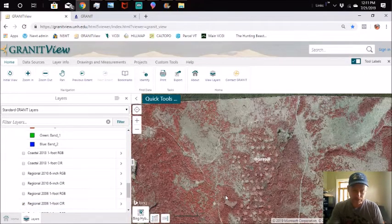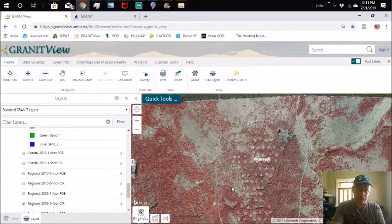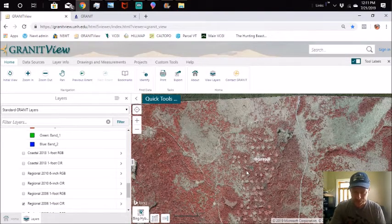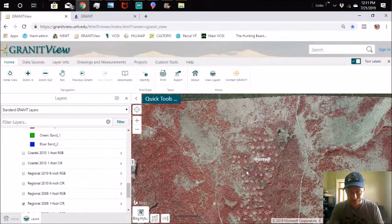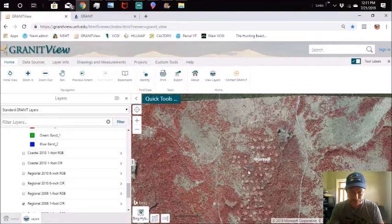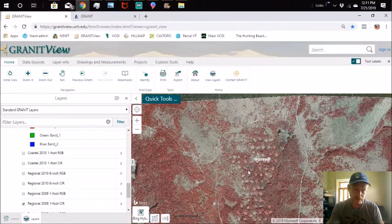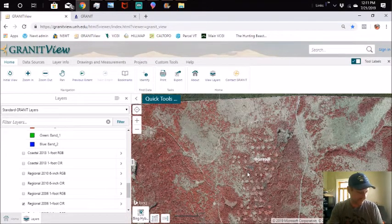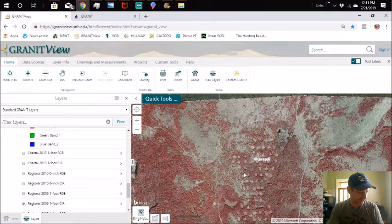This right here is going to be your infrared view. I like infrared view. It gives you a really good idea of where your conifers are and where your hardwoods are. So we'll leave it on that for a minute.